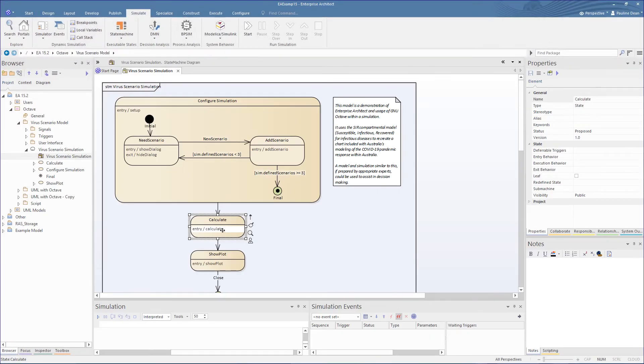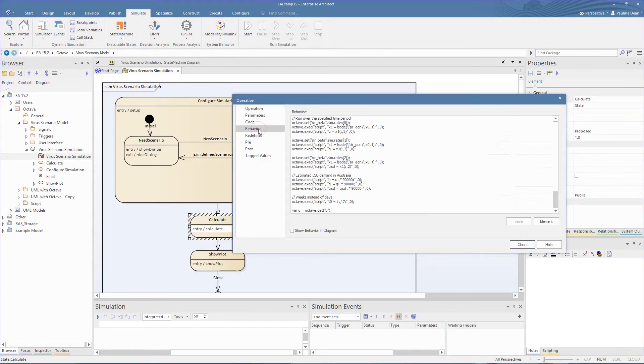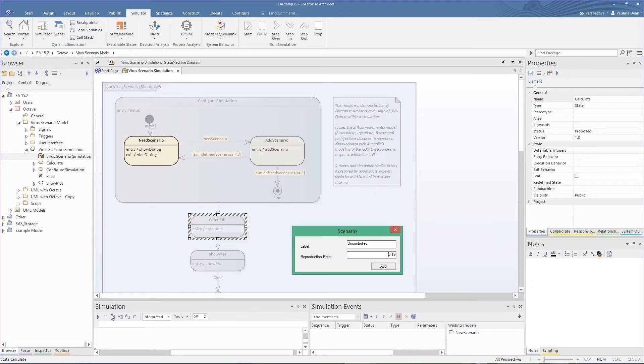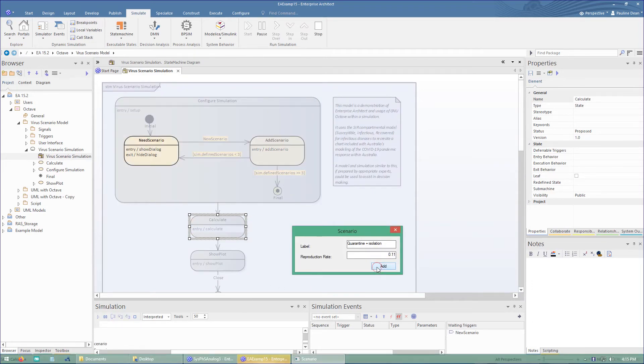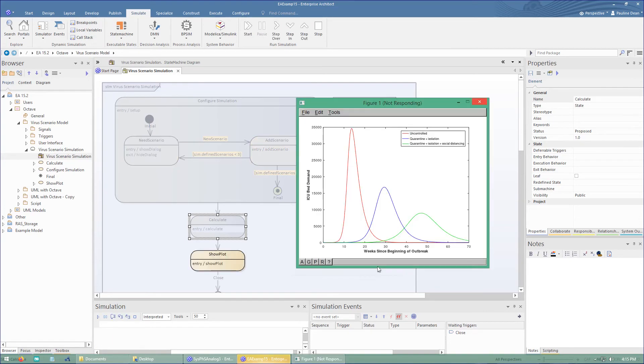Now let's look at using a State Machine simulation. With this, we have our Octave script in the behaviour of the entry operations for a state. Now let's use the simulation and activate our triggers to step it through several passes with different values. This then displays the results of all the passes.